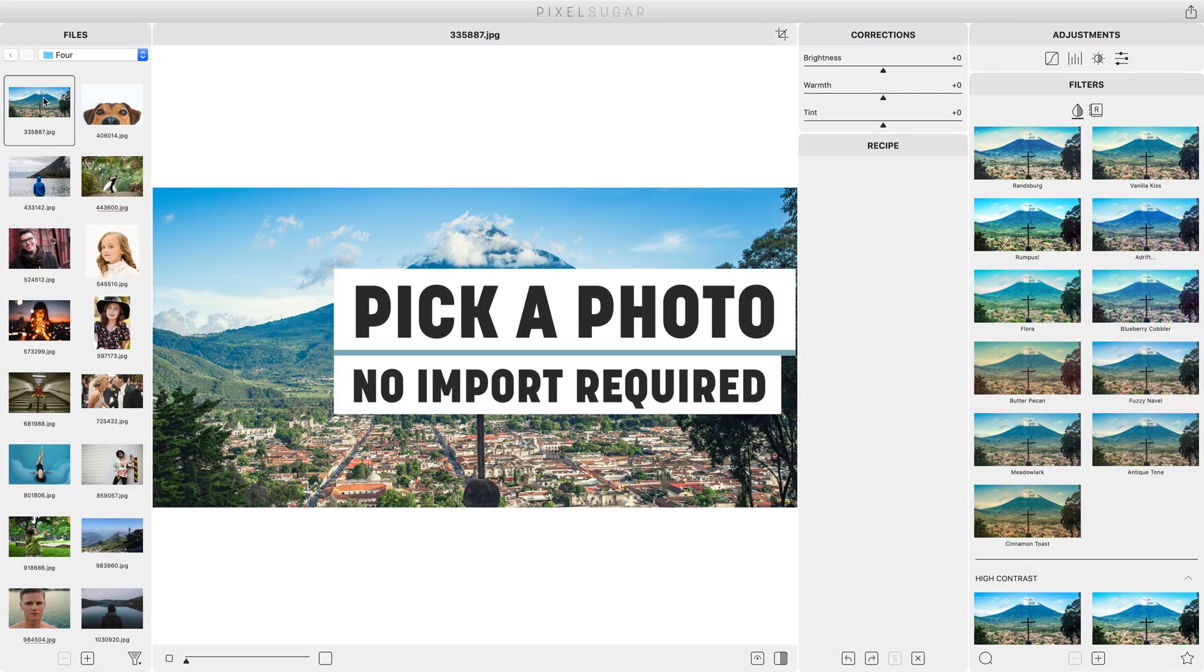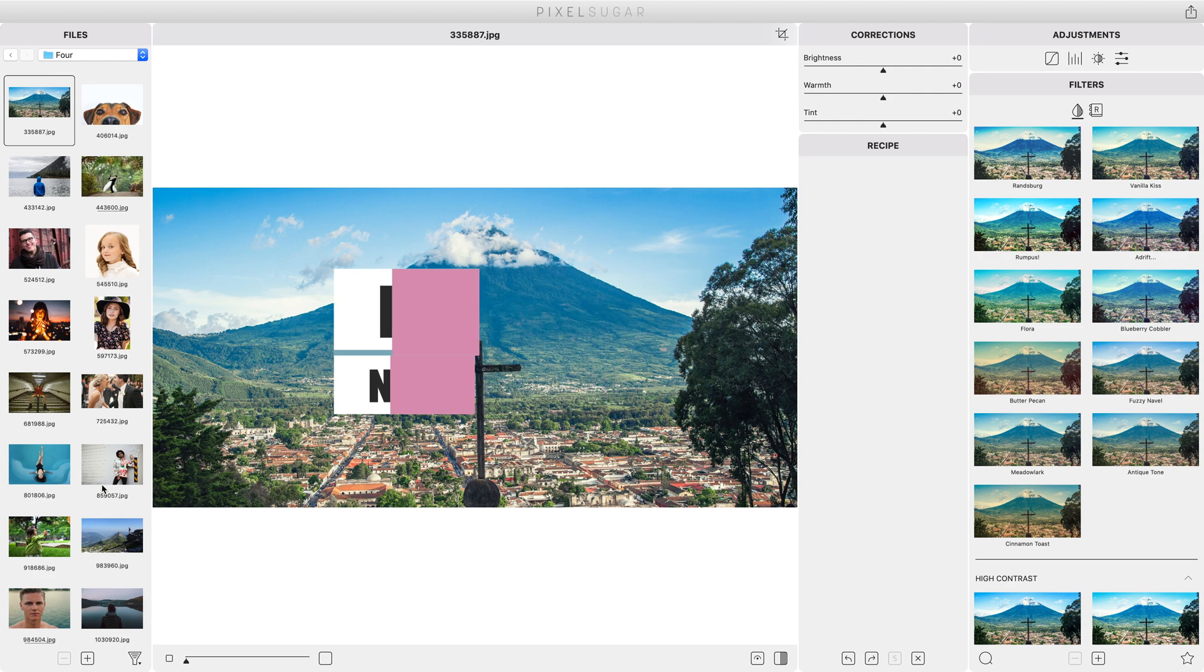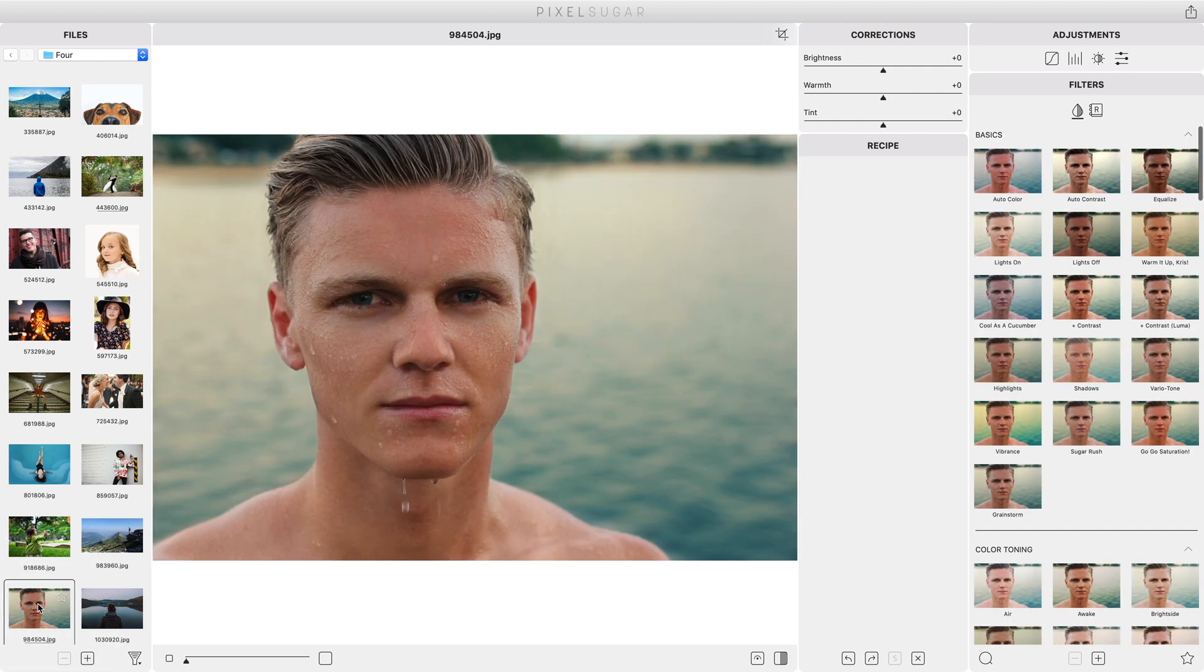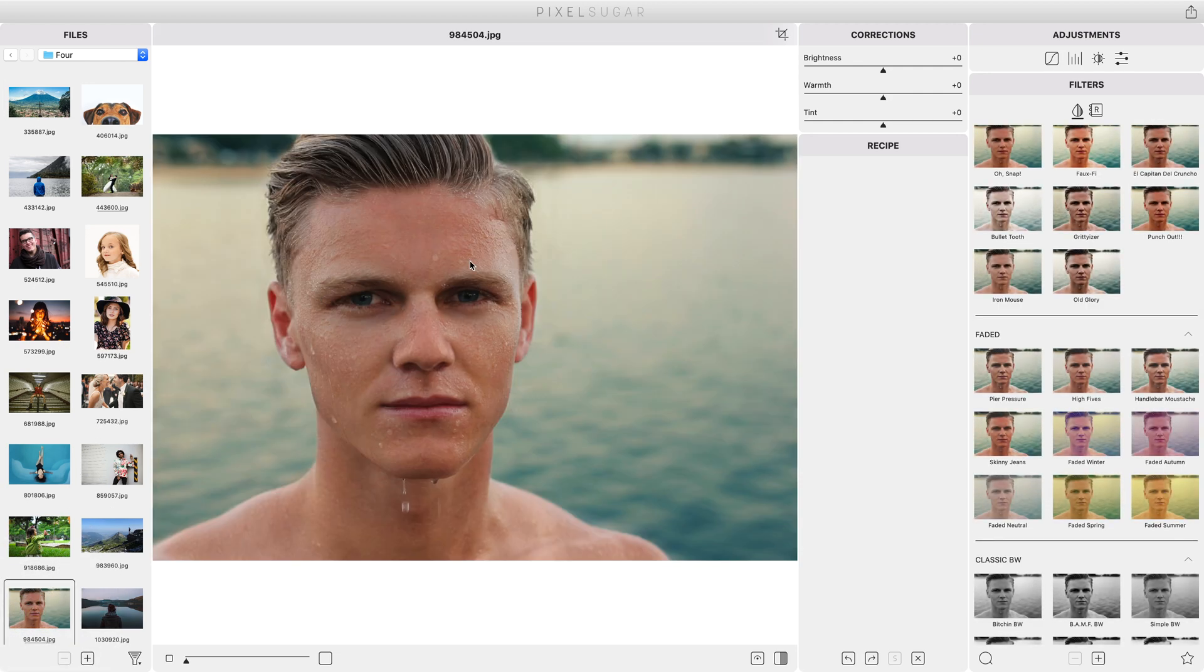The first thing you'll do is pick a photo to work with. Just click on the thumbnail and it becomes the active image. No other steps required.